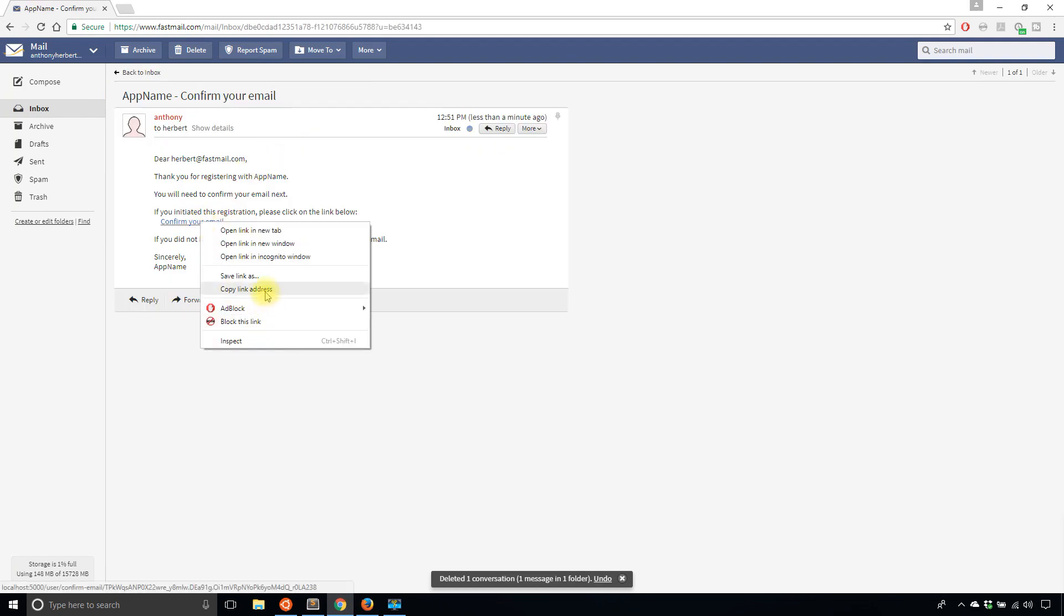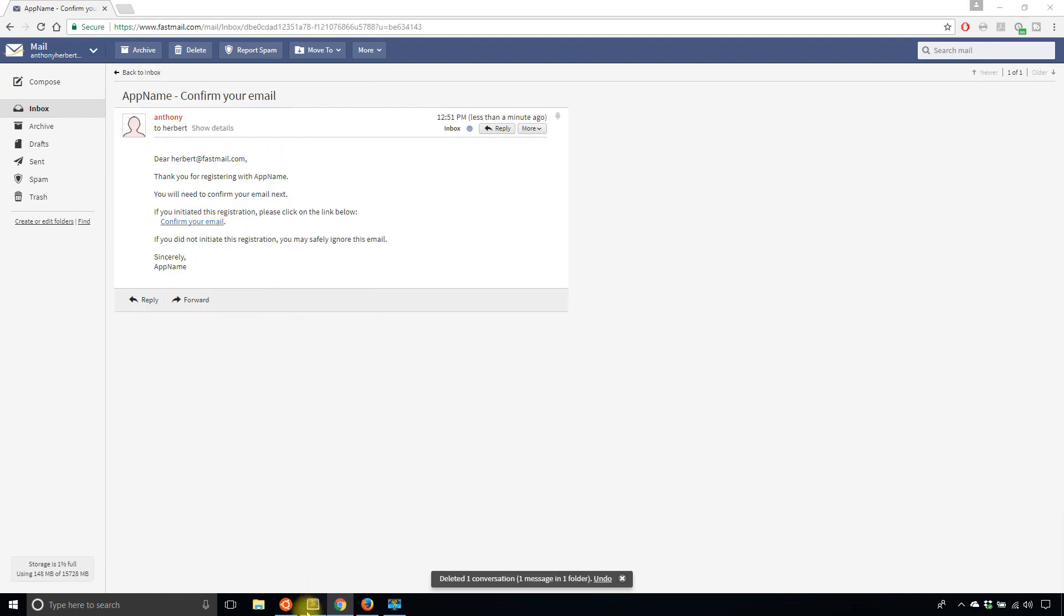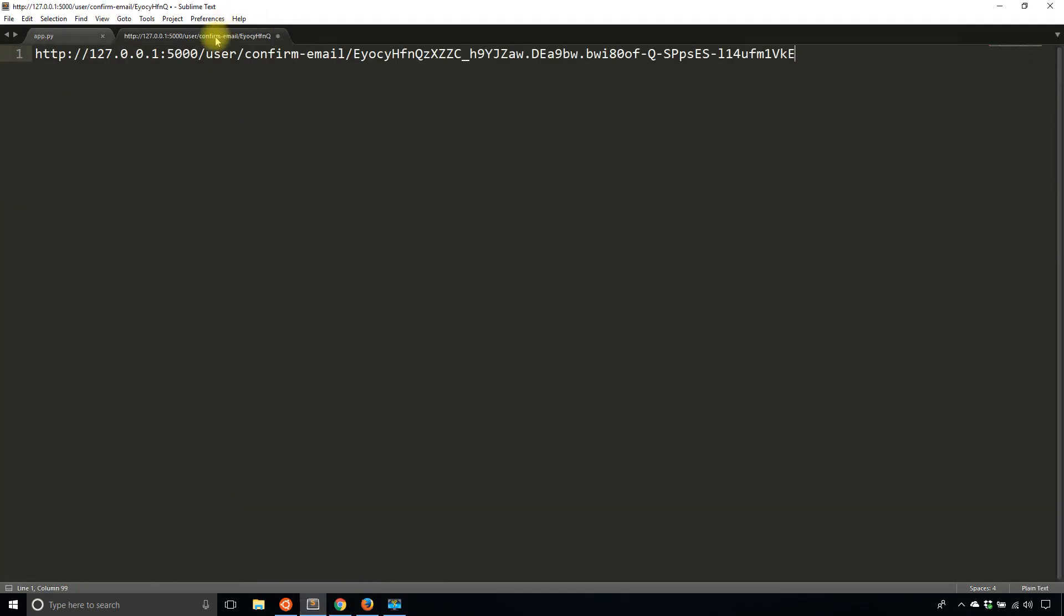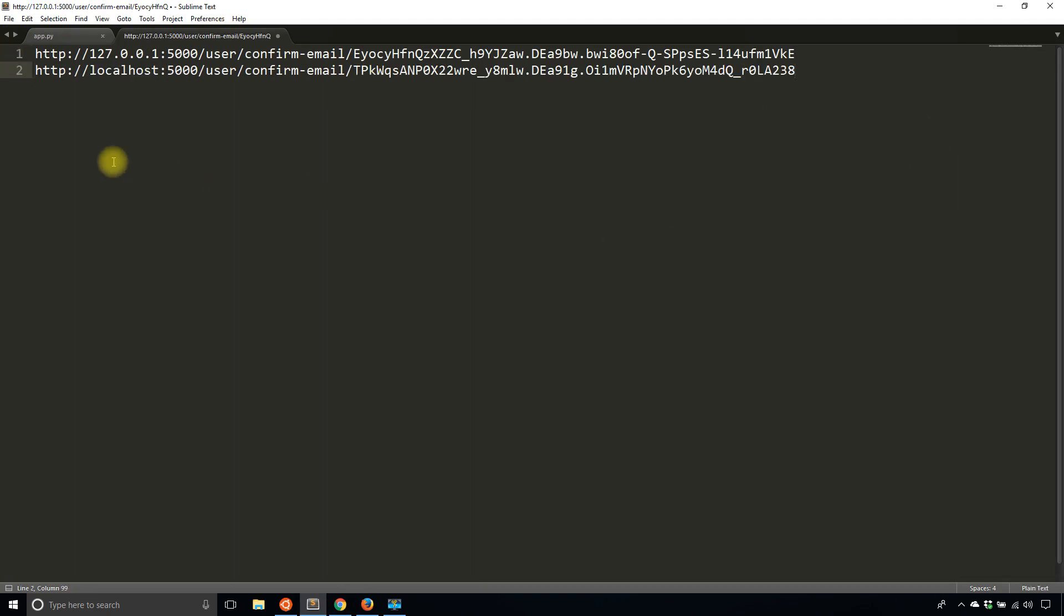I'll copy and paste this link and compare it to the one initially. So now you see the second link uses localhost port 5000 and everything else is the same. Of course, the token is different because it's unique, but the user confirmed email is the same, but the base URL is different.